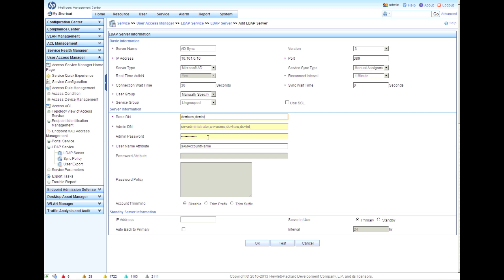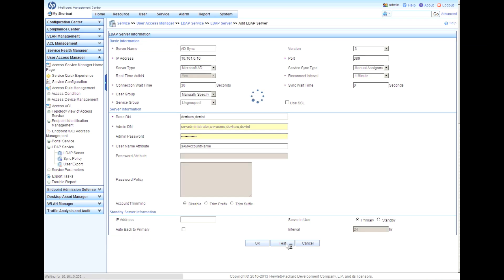Of course, the admin DN - this is going to be CN equals administrators, common name equals users, directory container equals HA. All that's good here. Then the username attribute must be the SAM account name. I'm going to click on test.